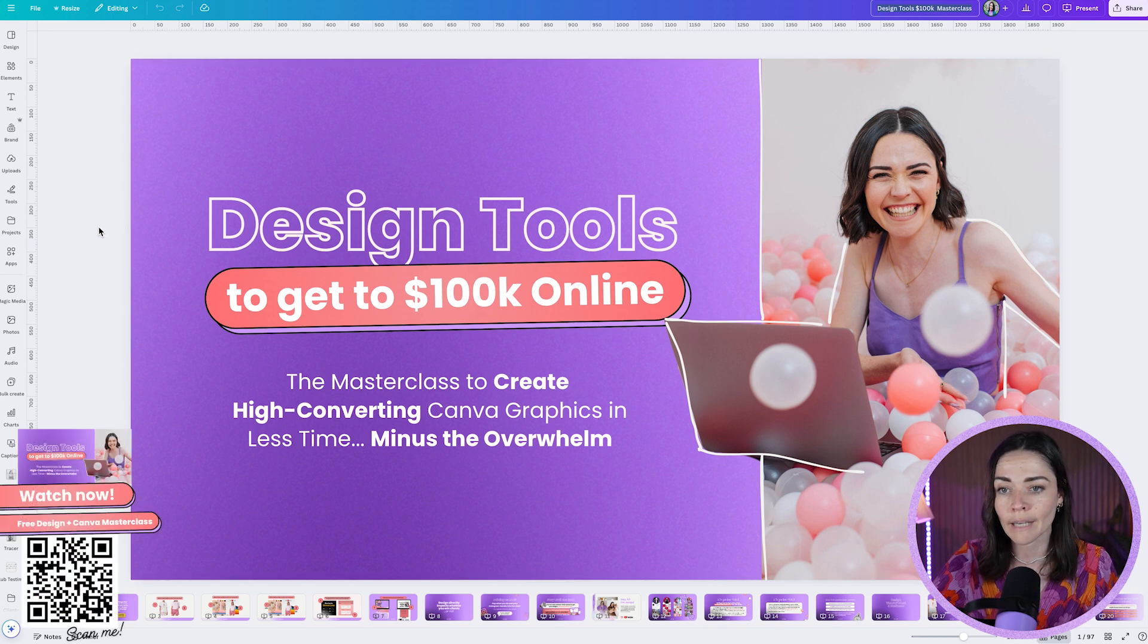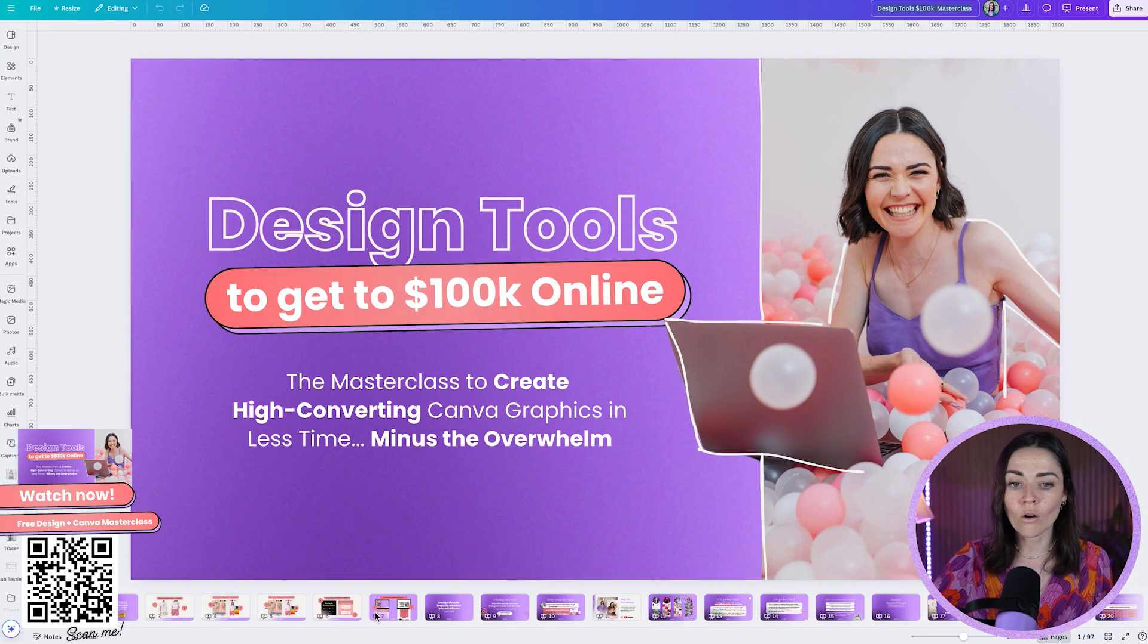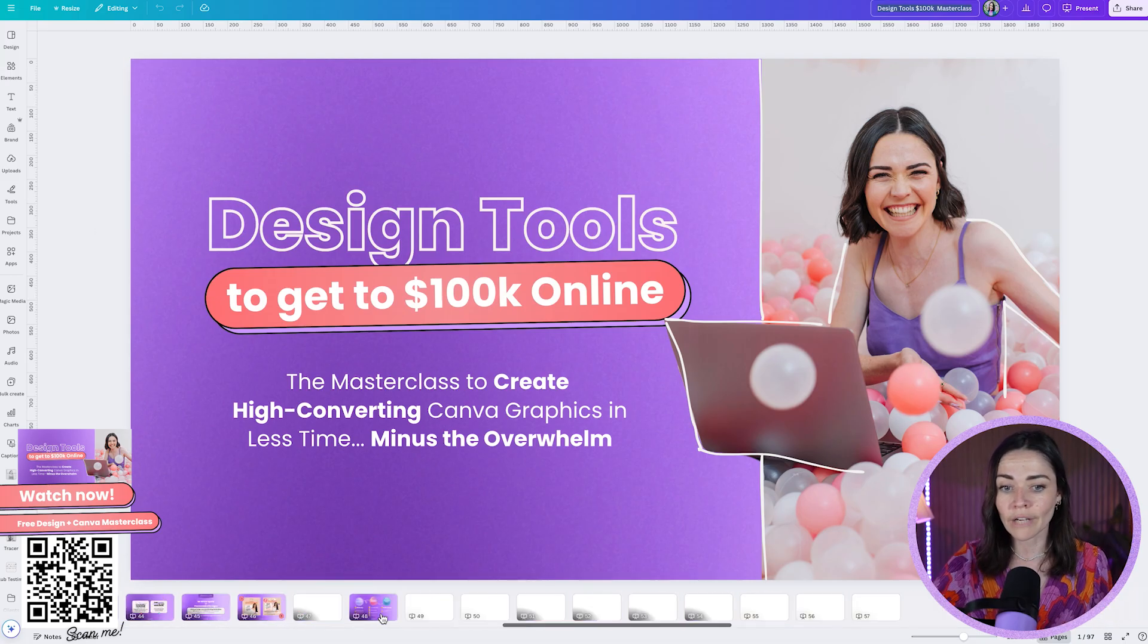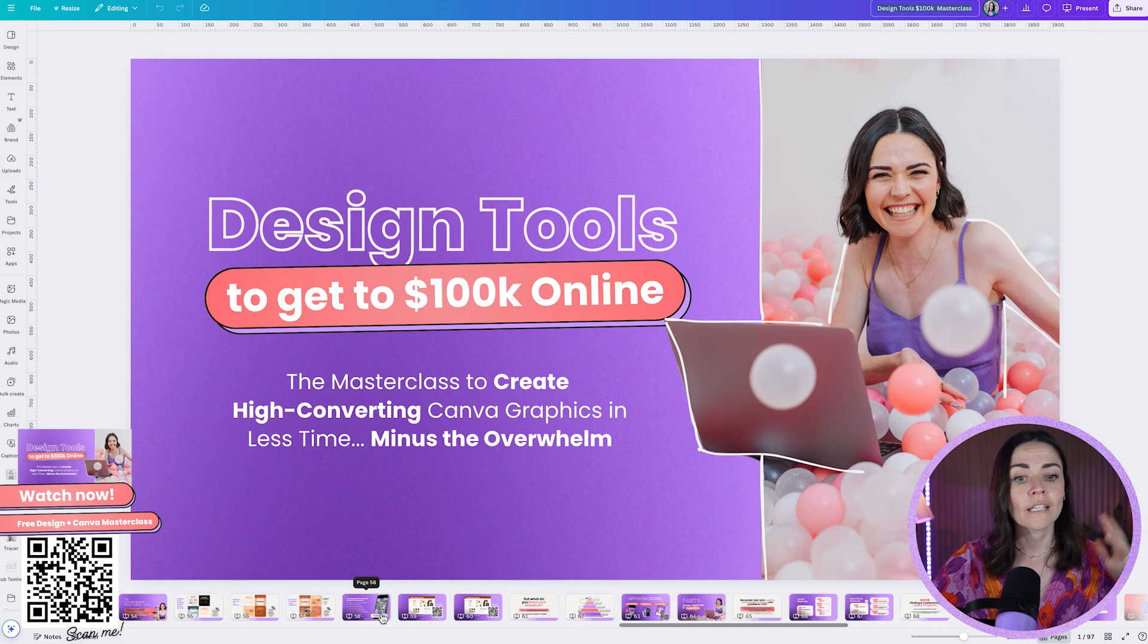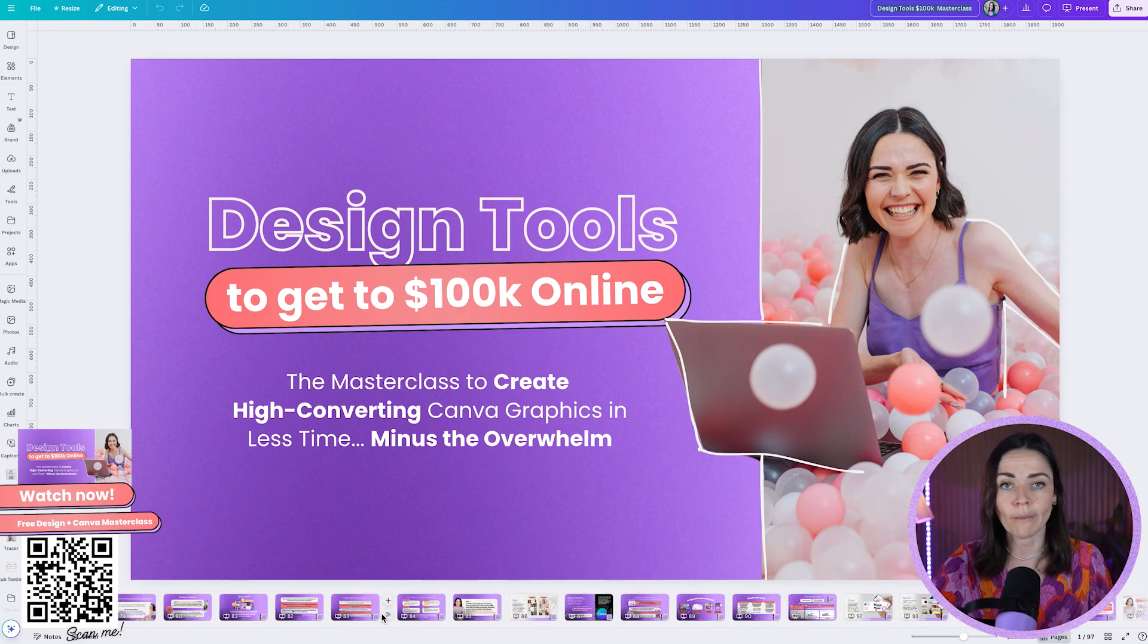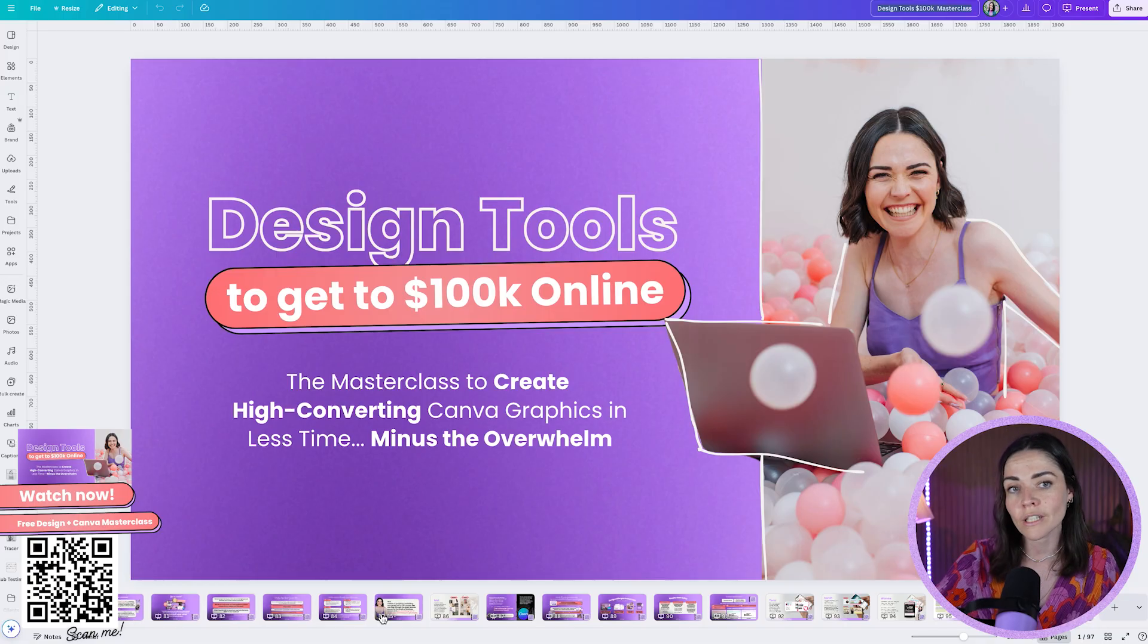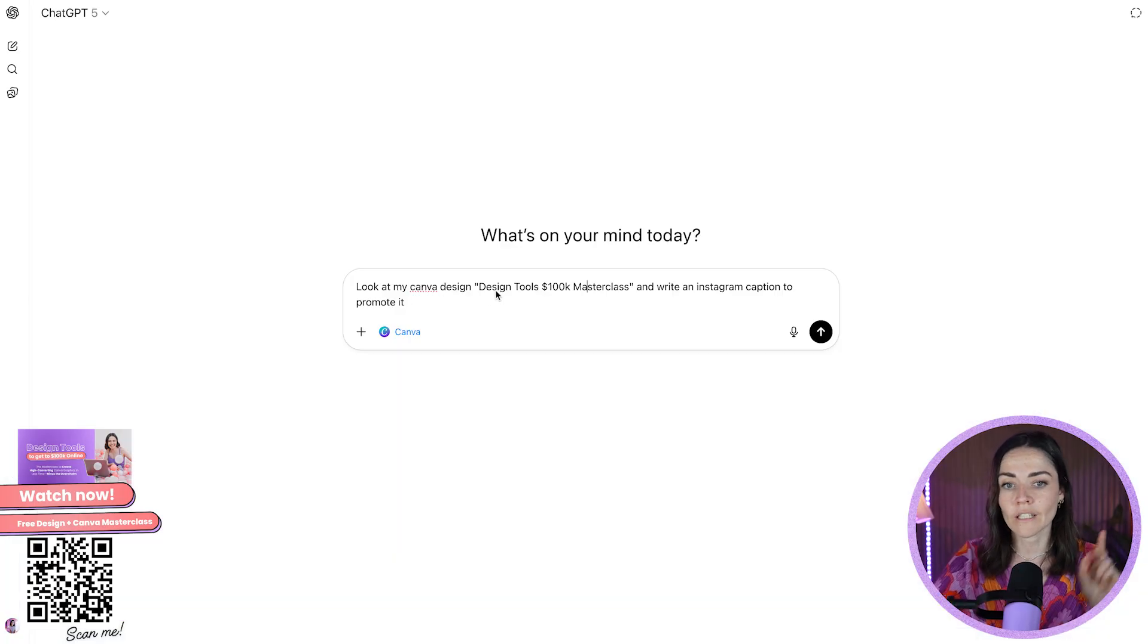So for me, this is a masterclass I present. It's called Design Tools to Get to 100K. And I've got a whole lot of slides here that have some really great information on it, but I can't be bothered summarizing that for maybe some ads or maybe for a social media post or maybe like a summary sheet to give clients or students after they watch this. So I've just typed in the prompt now of look at my Canva design, Design Tools to 100K Masterclass with the name of my design.